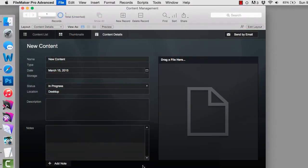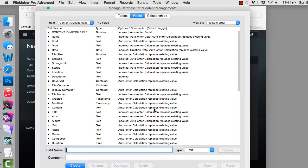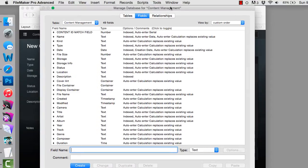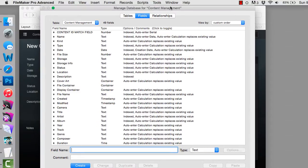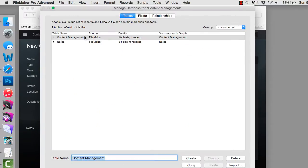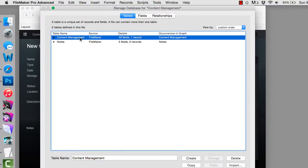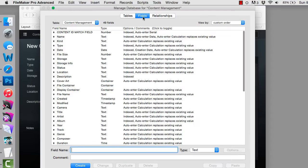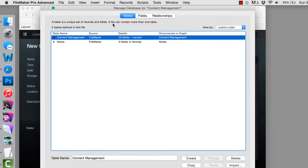First off, the content management solution is a solution with two tables. The two tables are content management, which are going to contain the actual content itself. One record represents one document.